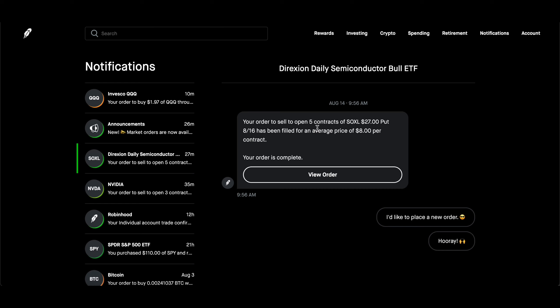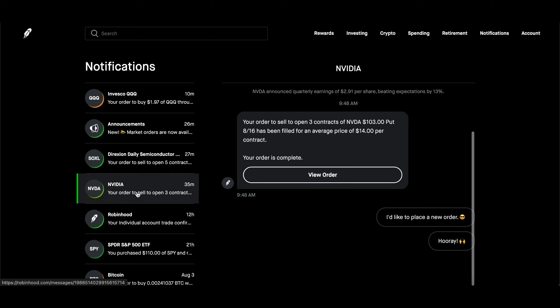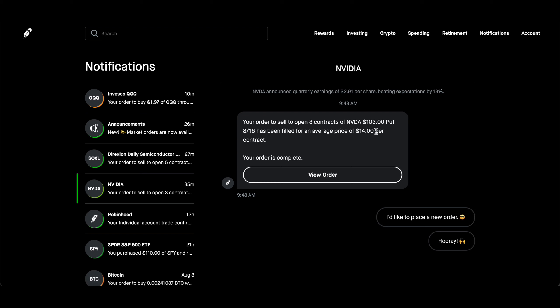And then what I do is I reinvest all the semiconductor options premium that I collect back in buying SPY. So here, if you look at the five contracts of SOXL at $27, but I was credited $8 per contract, so I got $40 from these five contracts.